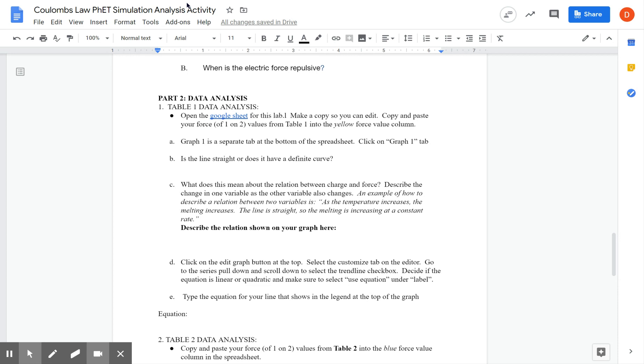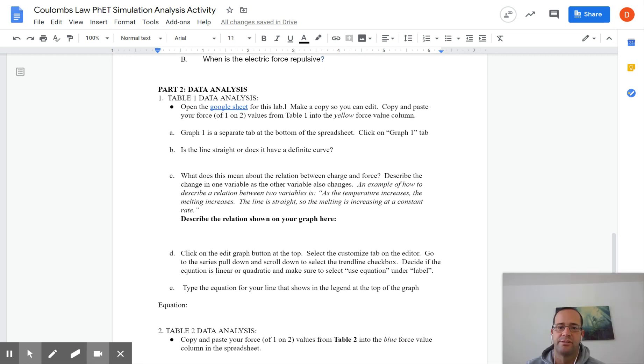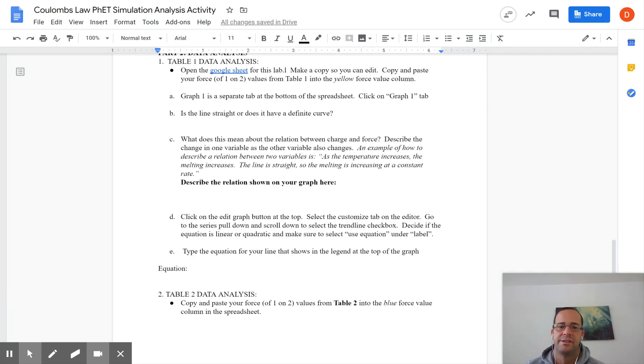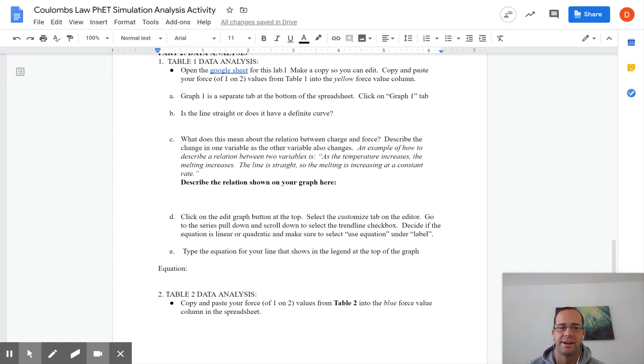For some of them may be linear. Some of them may be quadratic. So make sure you're prepared for that. But that's how you're gonna find the equation for each one, which is one of the questions you're gonna answer. Type the equation of your line that shows in the legend at the top of your graph. Part E right here.